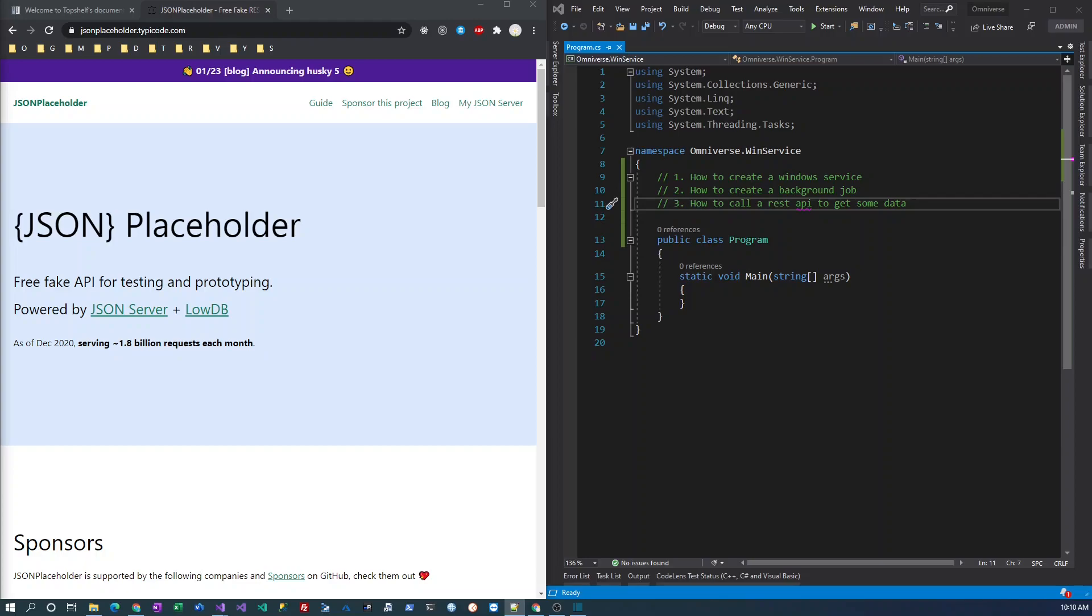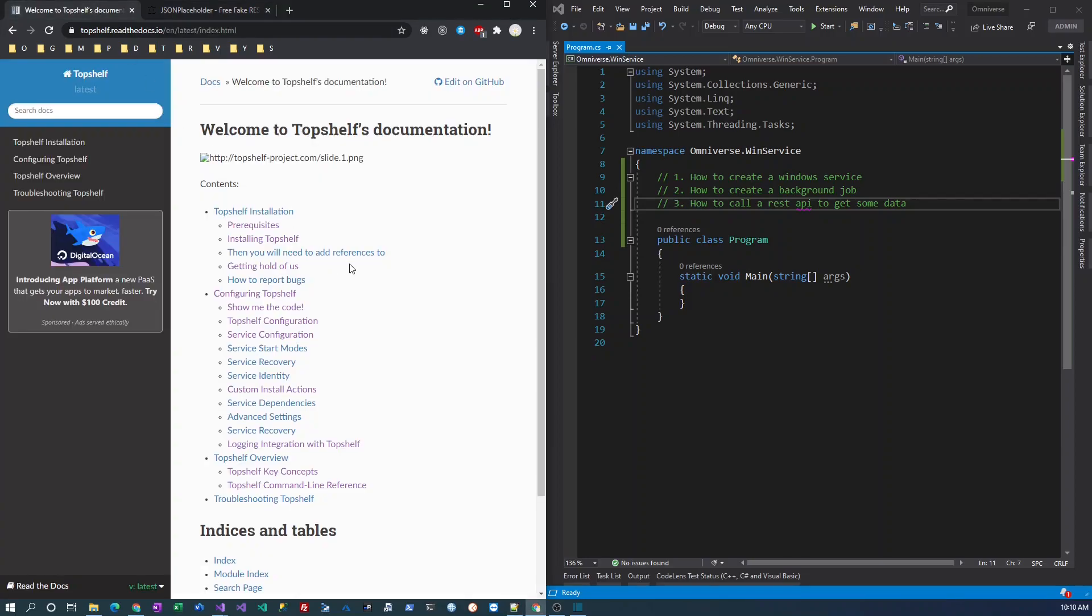There are many ways to create these background jobs depending on the operating system, whether it's Windows, Linux, or Mac. On Windows, the best way to create these kinds of jobs is using Windows services. If you're using .NET, one easy way to do it is to use TopShelf. There's a package called TopShelf, a NuGet package you can add to your solution or project.